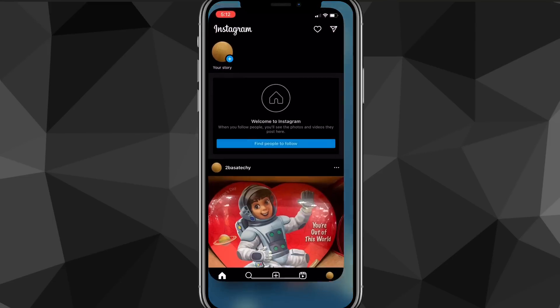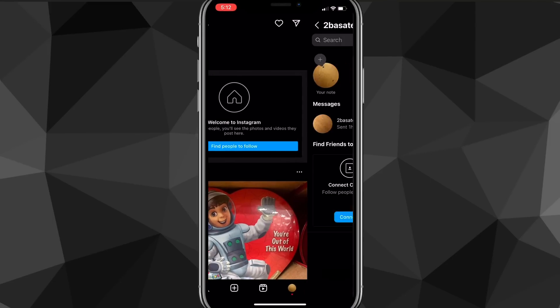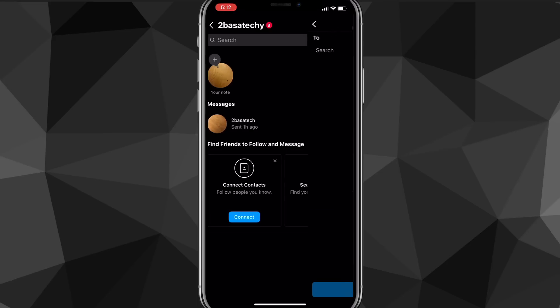Once you do that, head over to the Instagram app. Once you're on this page, go to the direct messages in the top right corner of your screen. Then click on the pen and notepad icon in the top right, right next to the camera option.